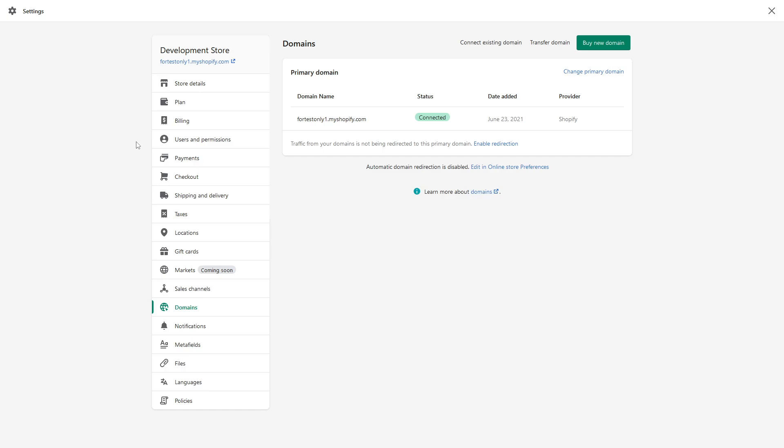Show them proof that you're the actual owner of the domain name. If you provide this necessary information, Shopify support can disable the domain on the other shop it's connected to and allow you to connect it to your current shop.